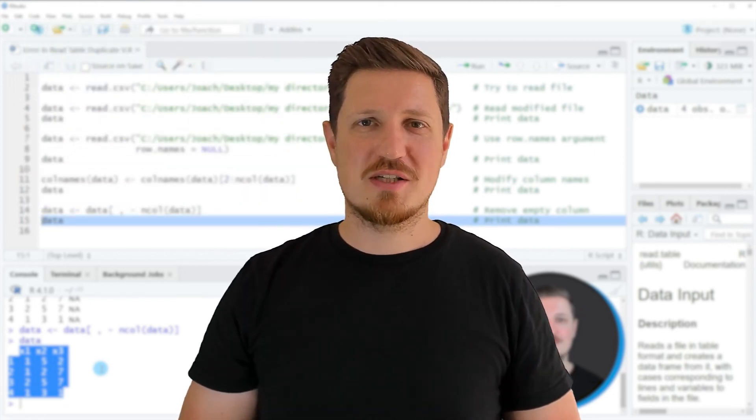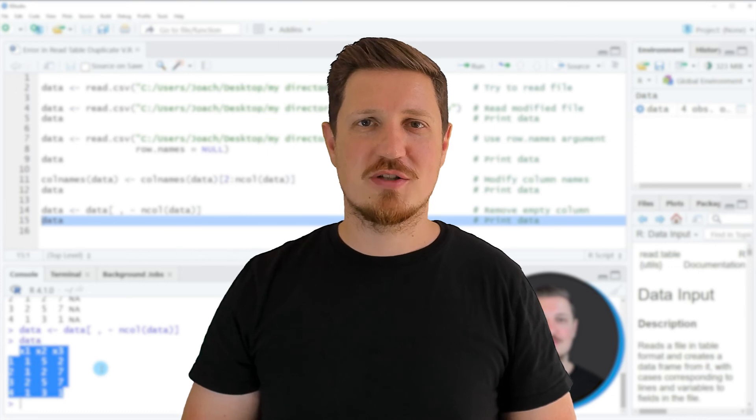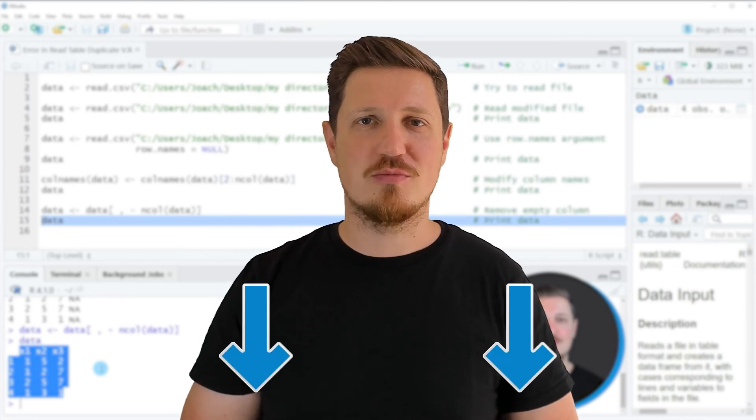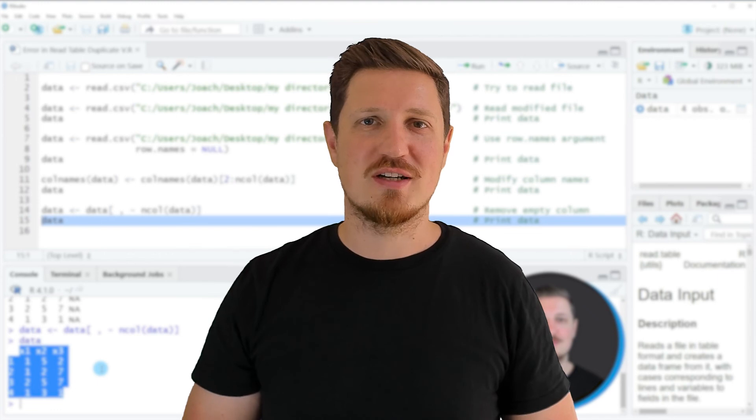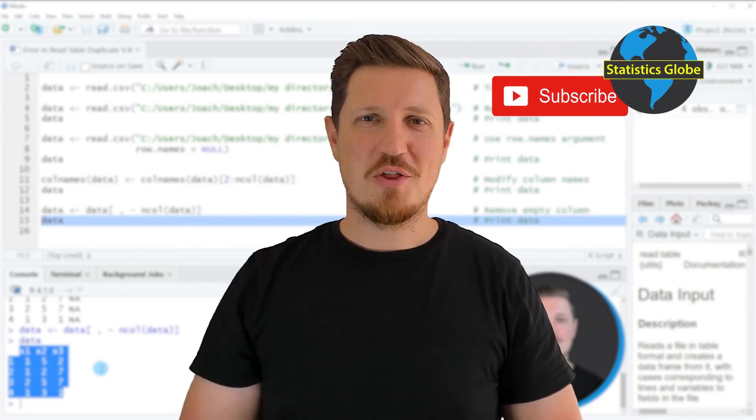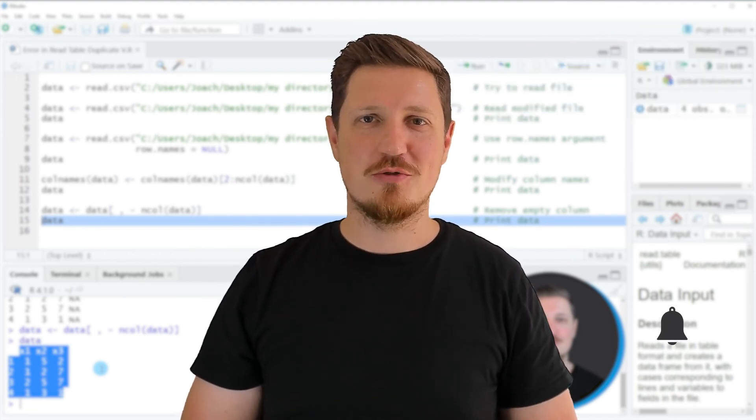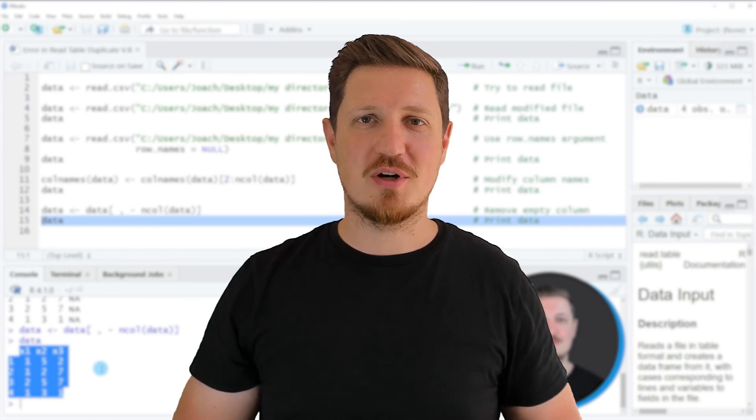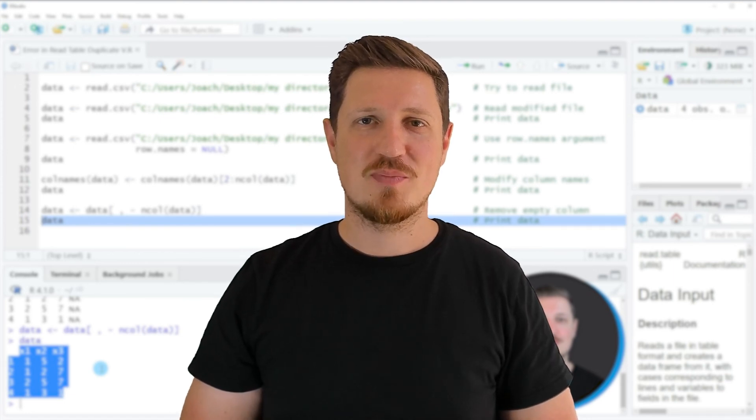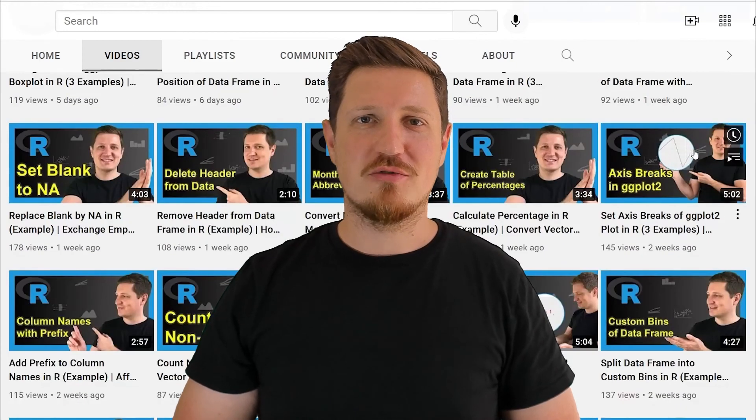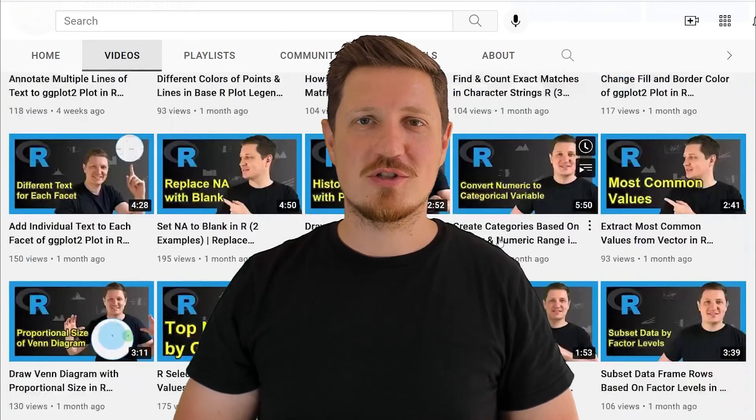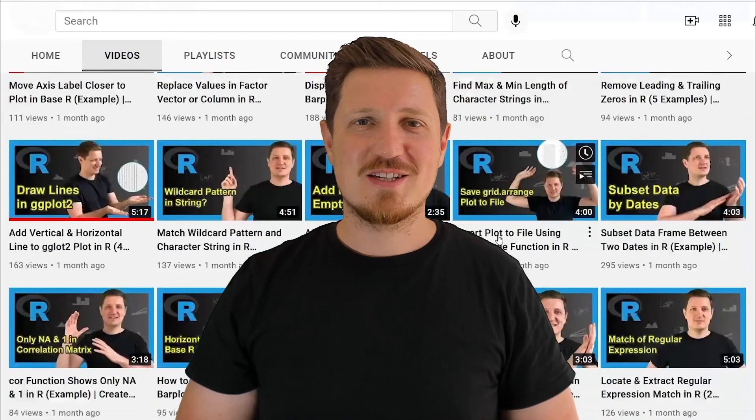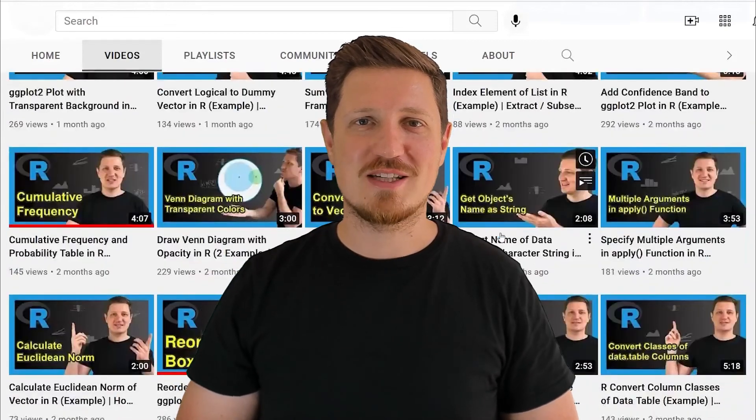If you have liked this video or if you have any questions, let me know in the comments section below. I'll try to respond to all comments as soon as I can. Furthermore, make sure to subscribe to my YouTube channel to get notified about future video releases. I have already published about 500 videos on this channel and I'm releasing new videos on a daily basis. Thanks a lot for watching. See you in the next video.